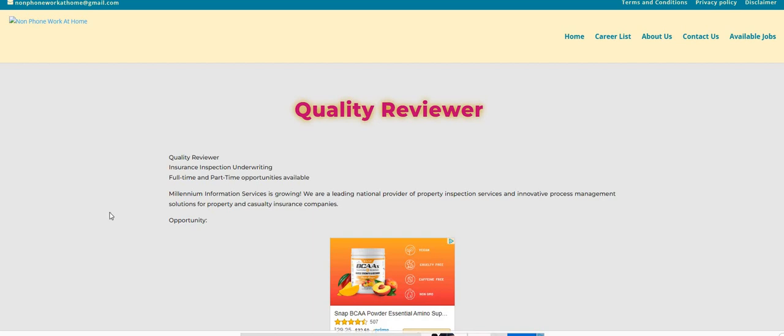What's up, Two Chicks fam? Happy Thursday. It's me, Carl, and I am back with another non-phone work-from-home job. And the recruiter for this one, guys, they reached out, so they still need more people. This job position is still open.